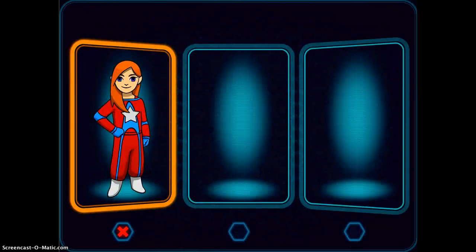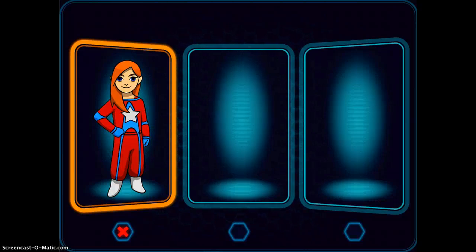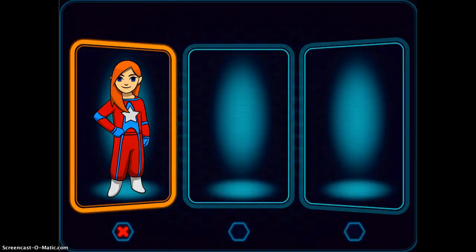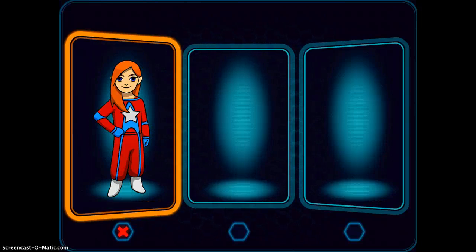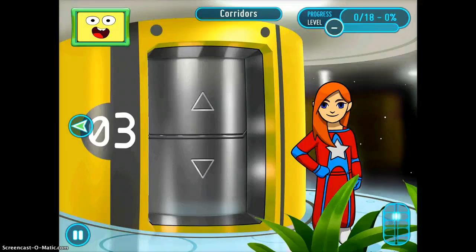You actually create your own character, so you can have multiple students having multiple games going at one time, which is really nice. This is the character that I created, so I'm going to tap on her to get started, and it's going to take me back to where I was before.